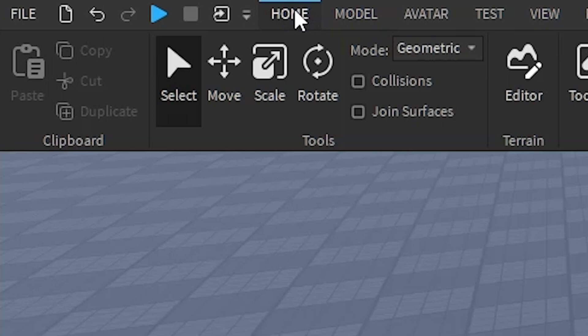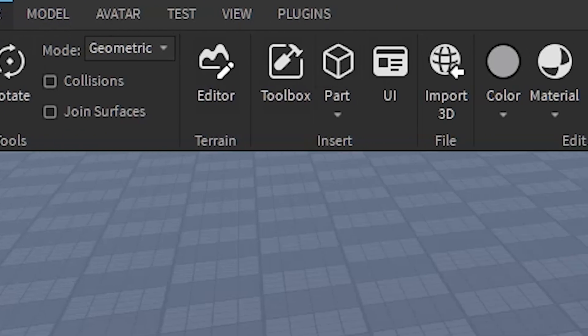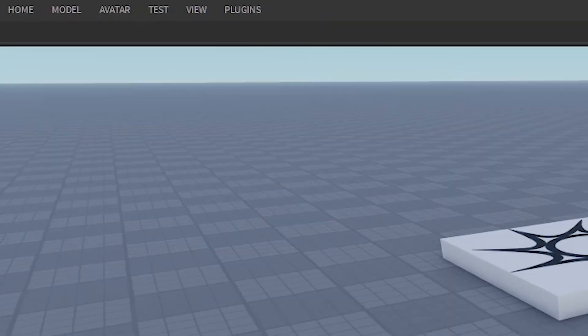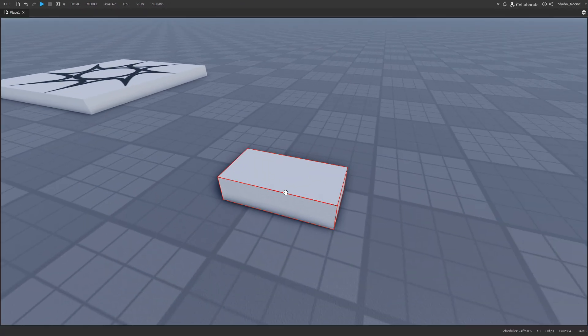I'm going to go to home here at the top. I'm going to click part. And let's just say I want to make this part move.